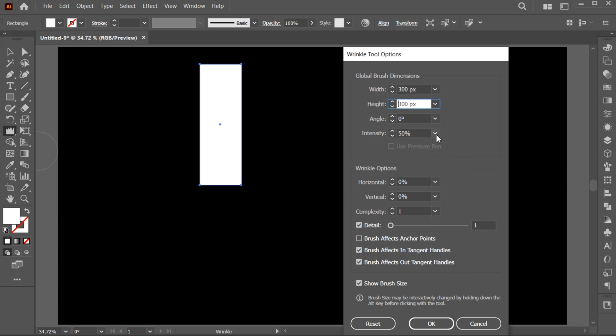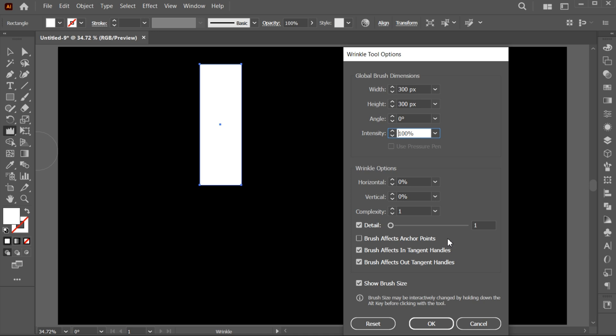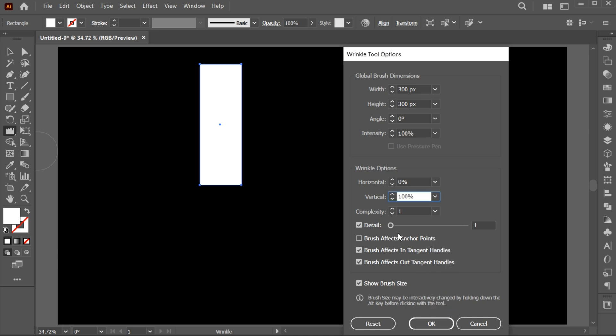Increase intensity to 100%. Here we have horizontal and vertical options. I am going to set horizontal to 0% and vertical to 100%. Increase the detail to 10.